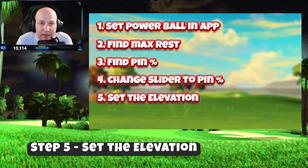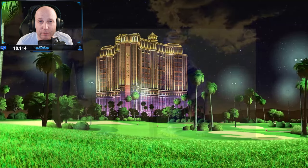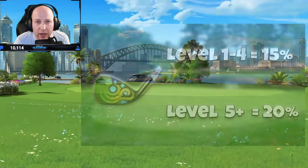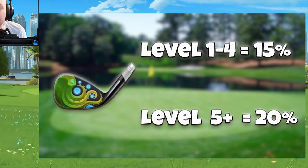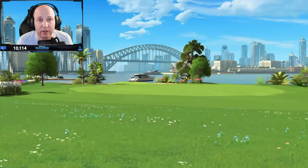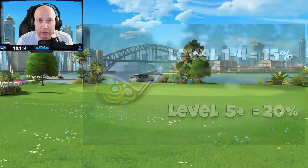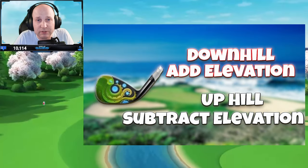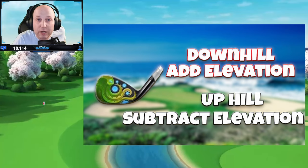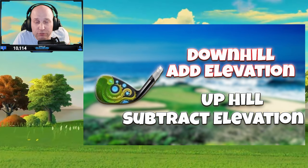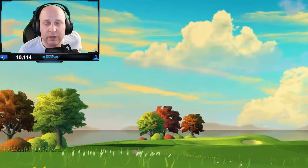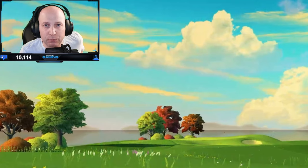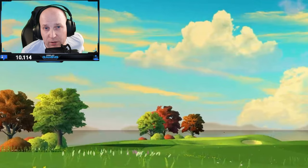Step number five: you have to set the elevation of your shot. That's going to depend on the level of Endbringer you have. If you have a level one to four Endbringer, you're going to play 15% as a base elevation. If you have a level five plus Endbringer — due to the accuracy changes between those levels — you're going to play that at 20% base elevation. Keep in mind, if the shot is extremely downhill or uphill, you'll need to adjust: add elevation for downhill shots, subtract for uphill shots. That's always how it is in this game.